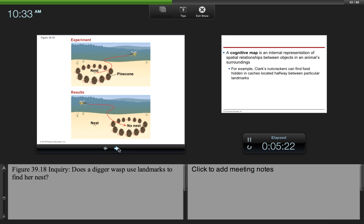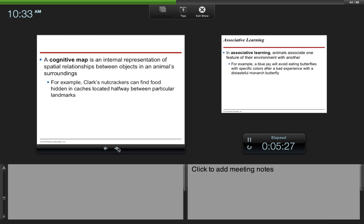A cognitive map is an internal representation of spatial relationships between objects in an animal's surroundings. For example, Clark's Nutcrackers can find food hidden in caches located halfway between particular landmarks.